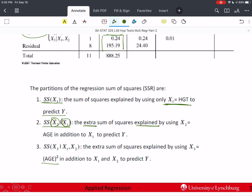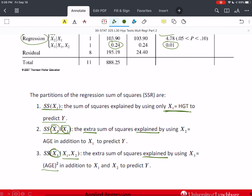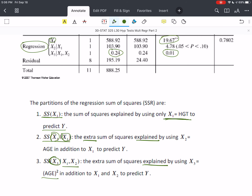The third part is SS(X₃ | X₁, X₂): with X₁ and X₂ already in the model, how much extra variation is explained by adding X₃ — which is age squared? That number is very small: 0.24. The F value is 0.01, really close to zero, not significantly above one. To reject the null hypothesis, F needs to be significantly above one — this is below one, so we easily do not reject H₀. It didn't add very much.